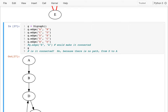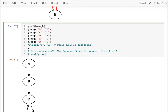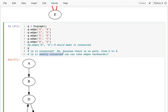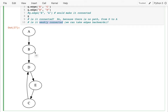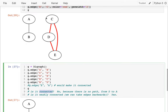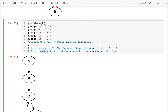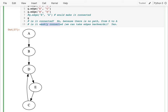Another term I want to introduce is 'weakly connected.' For this, we can take edges backwards — basically, when I ask if something is weakly connected, I'm asking: if I ignore the direction of the edges, is it connected? In this case, yes — I could go from D to B to A if I'm willing to ignore directions. So it would be weakly connected. This term is only useful for directed graphs, since in undirected graphs you can always go both ways.